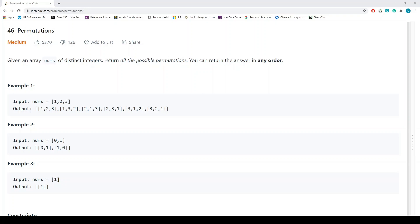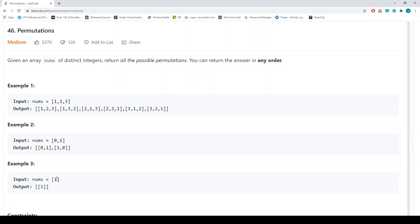Hey guys, welcome back. In today's video we'll be talking about LeetCode problem number 46, called Permutations. The description is: given an array nums of distinct integers, return all possible permutations in any order. For example, given [1, 2, 3] we return [1,2,3], [1,3,2], [2,1,3], [2,3,1], [3,1,2], [3,2,1]. For [0,1] we return [0,1] and [1,0], and for a single element we just return that.